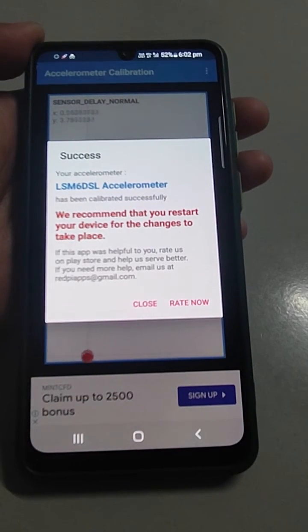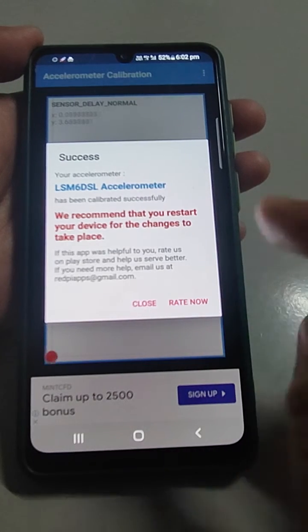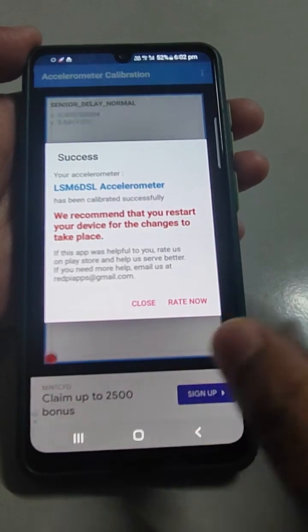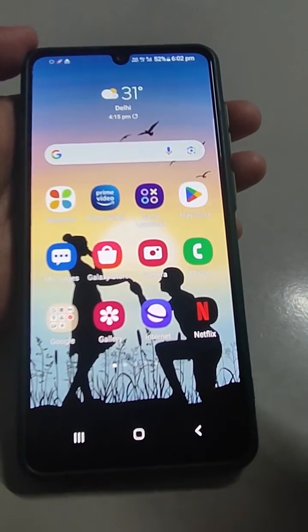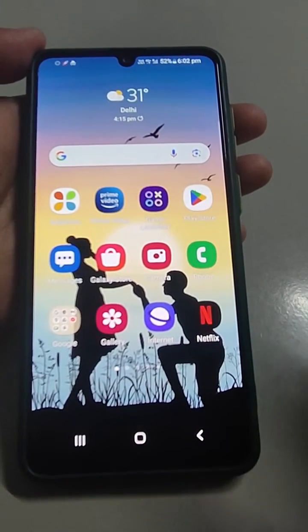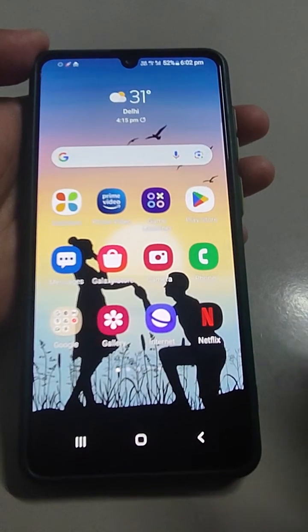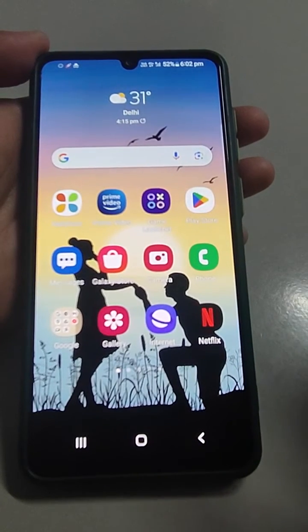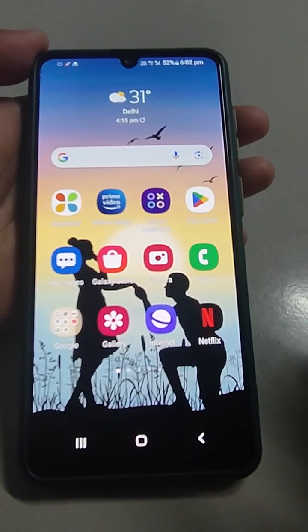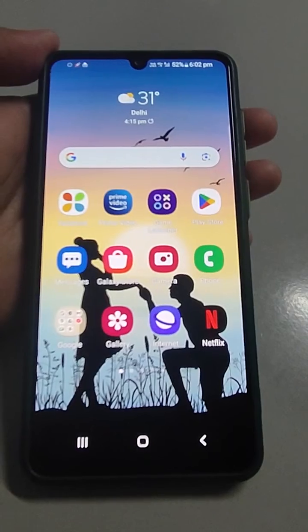It will tell you that calibration has been completed successfully. Close it and restart the device. After restarting, play the game and feel the improvement, if any. If you like the video, please consider subscribing to this channel. Thank you very much.